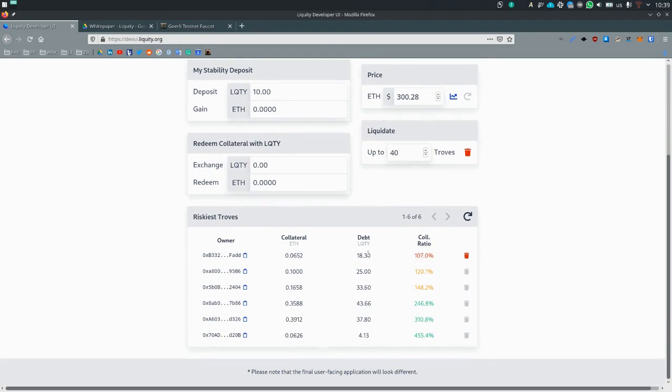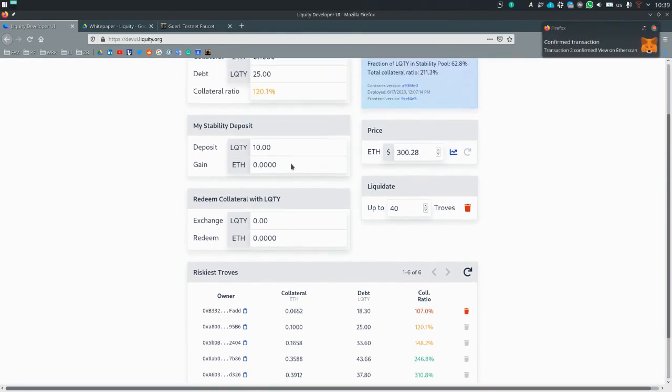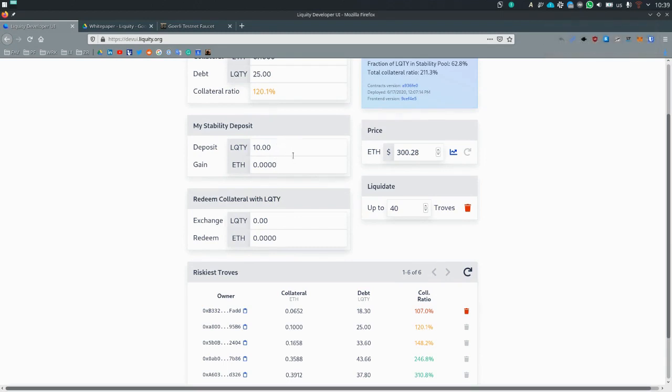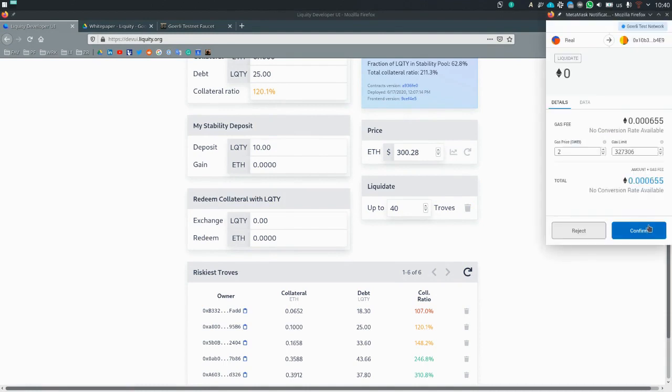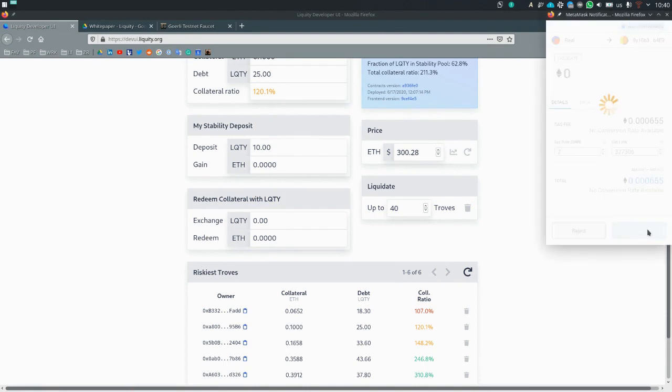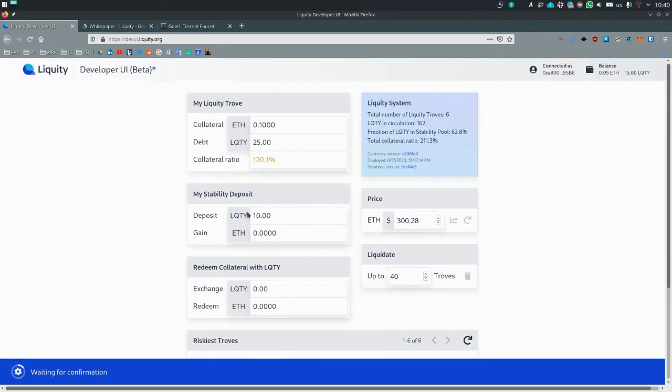So the liquidation process will repay this liquidity debt and funnel this ETH into the stability pool and we will get a chunk of it. So you'll see those values will change. So let's liquidate it. So you'll see this trove will disappear and the values here will change.